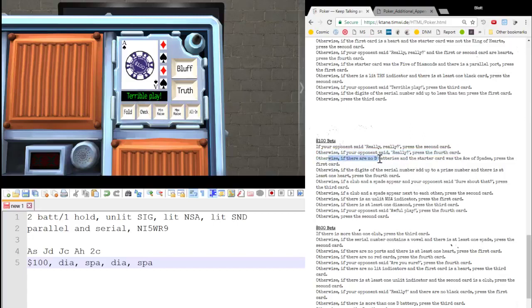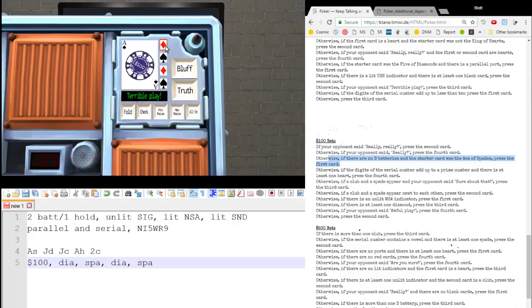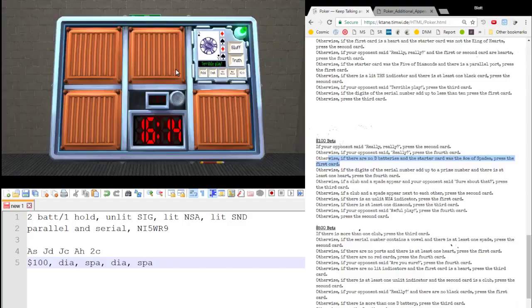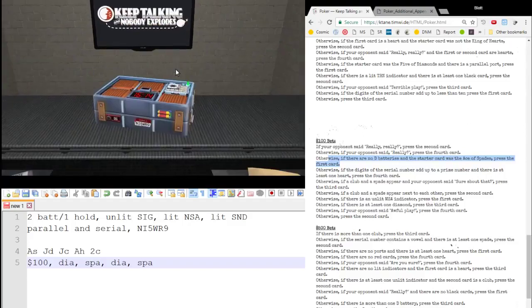Otherwise, no D batteries, true. And the starter card was the Ace of Spades, also true. Press the first card. So, press the first one. Press the diamond. So, we're going to press this. This will finish up the module.